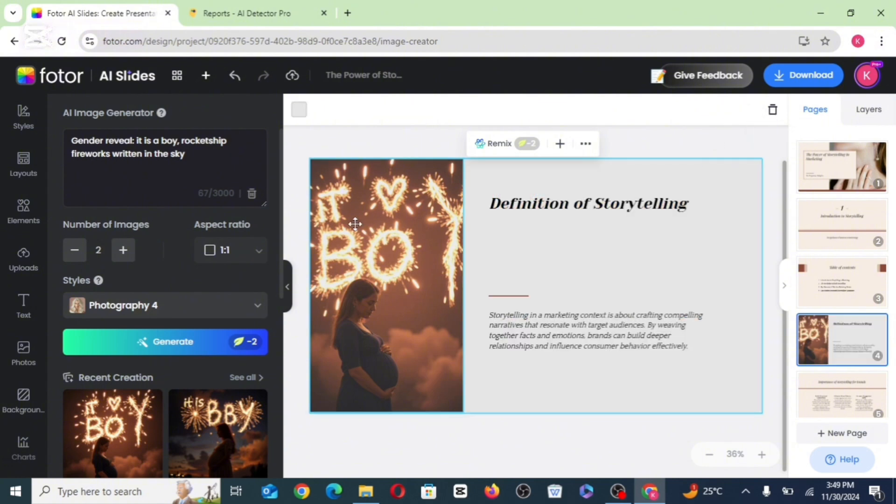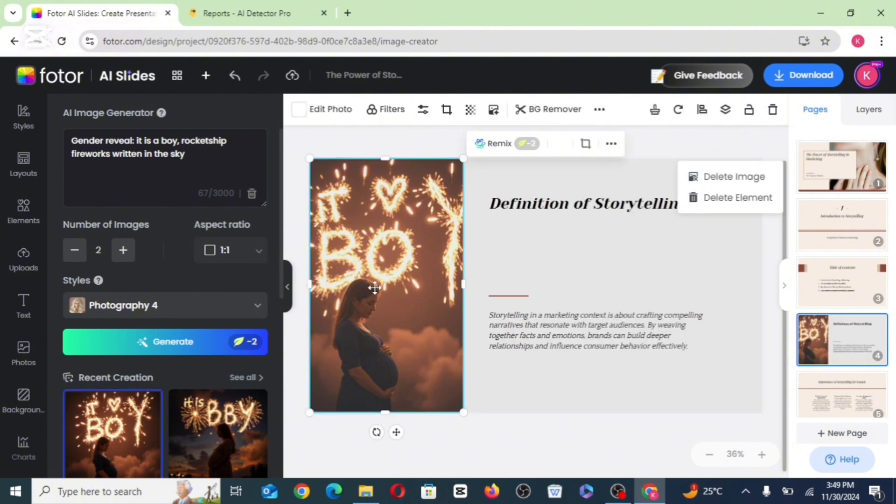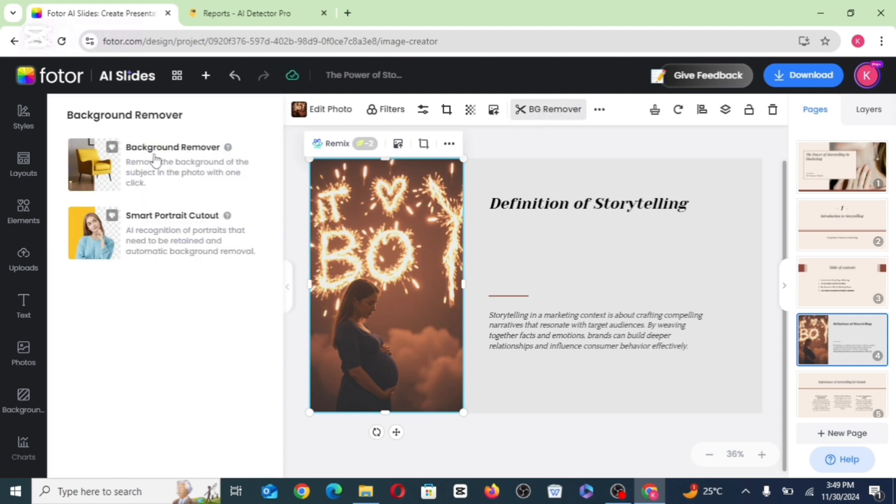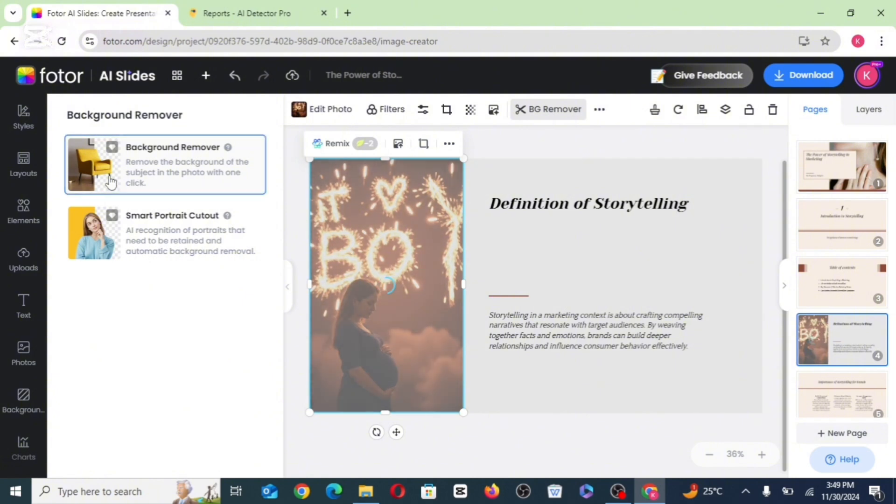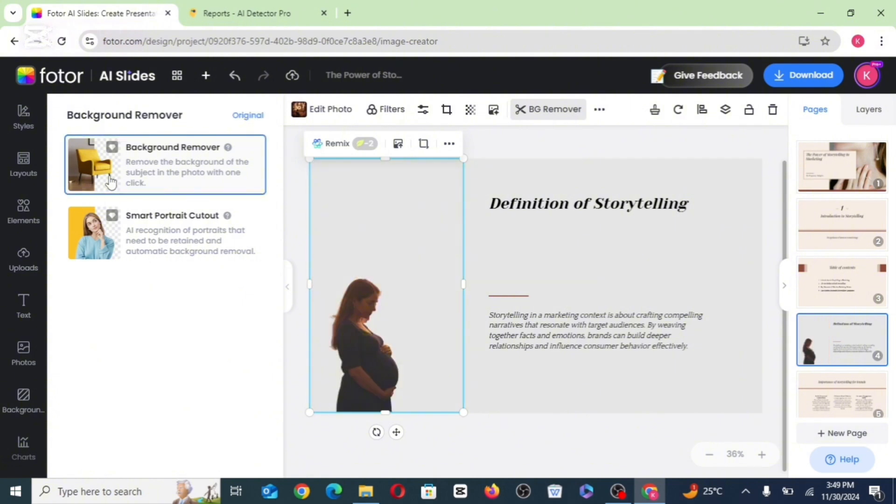And also if you click on an image, it's going to bring out the BG remover feature there. You can actually use the background remover or the smart portrait cutout. Whichever you pick is going to work fine. So you can see it has removed the background.